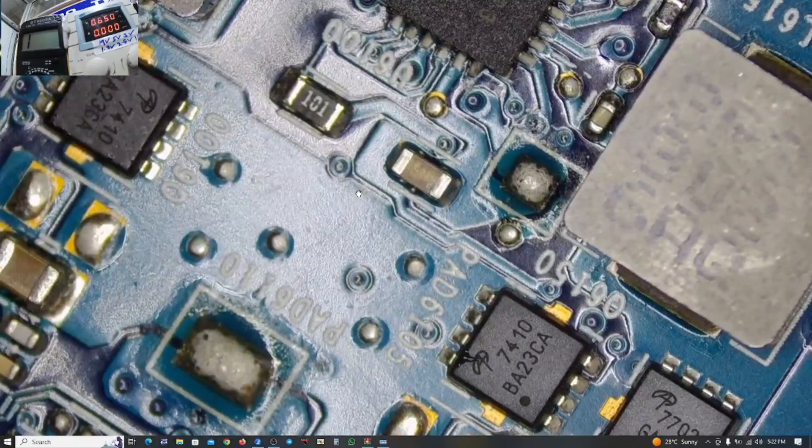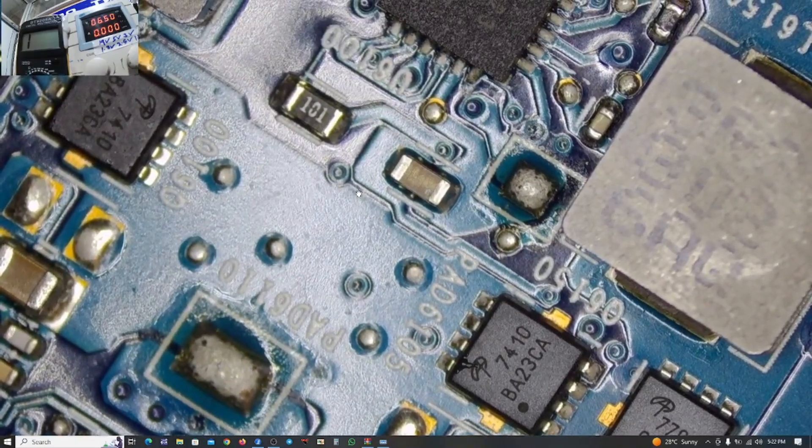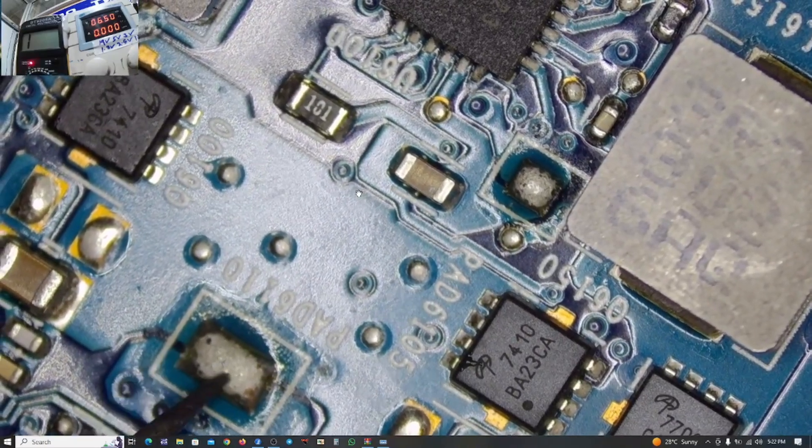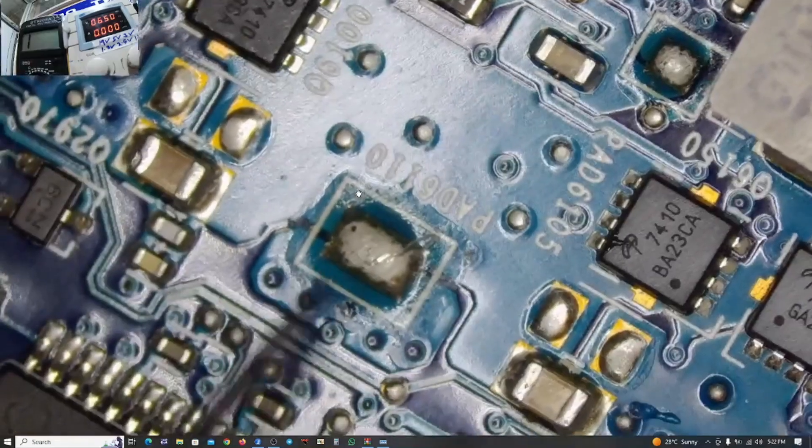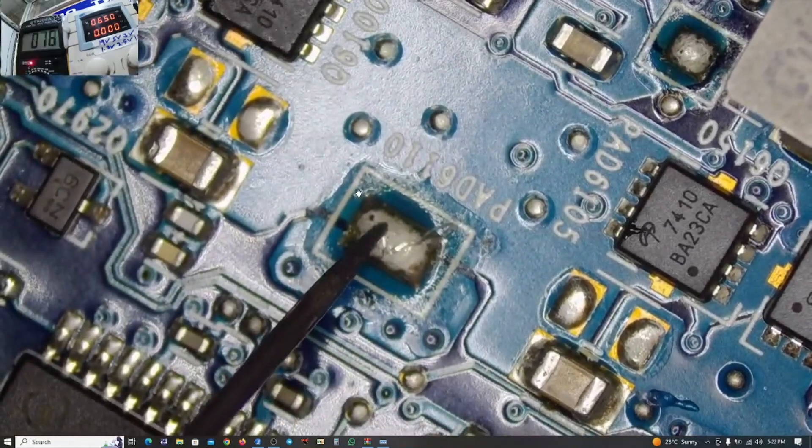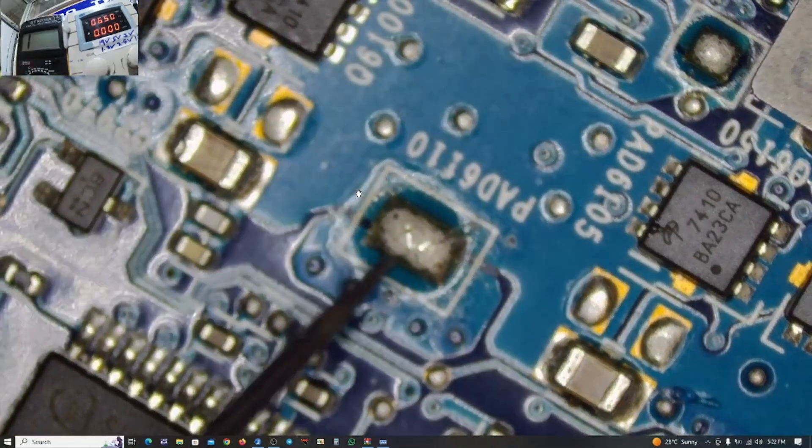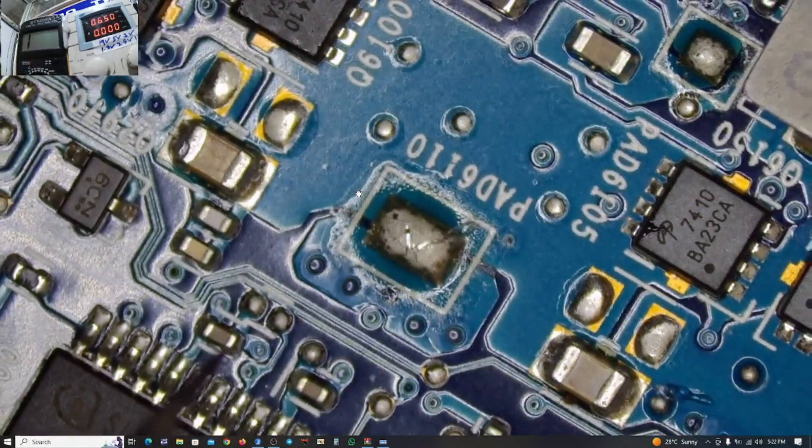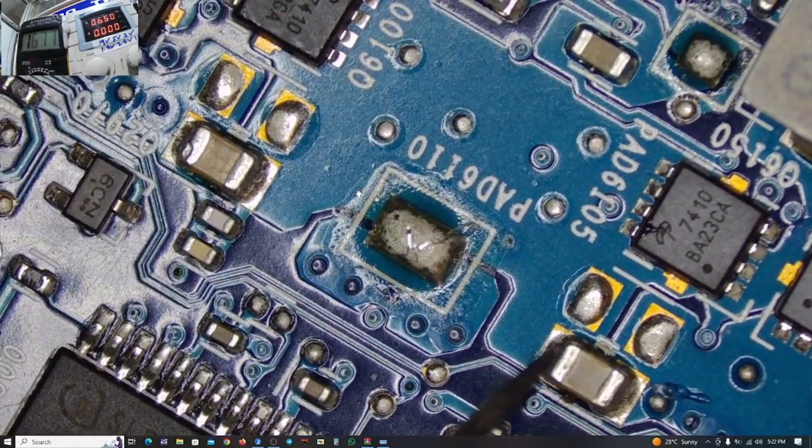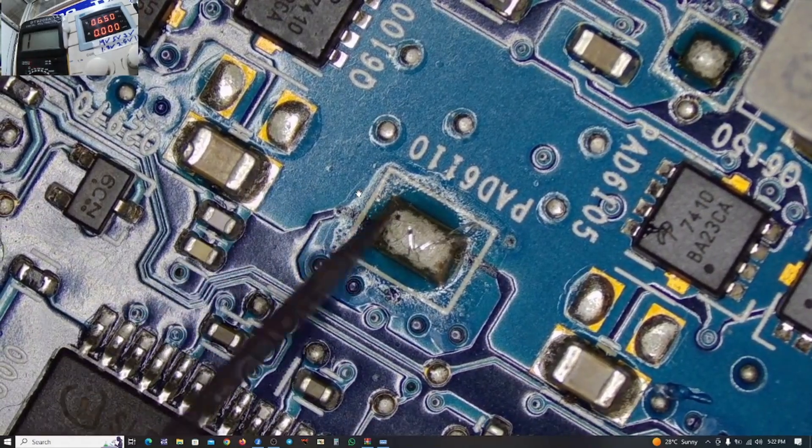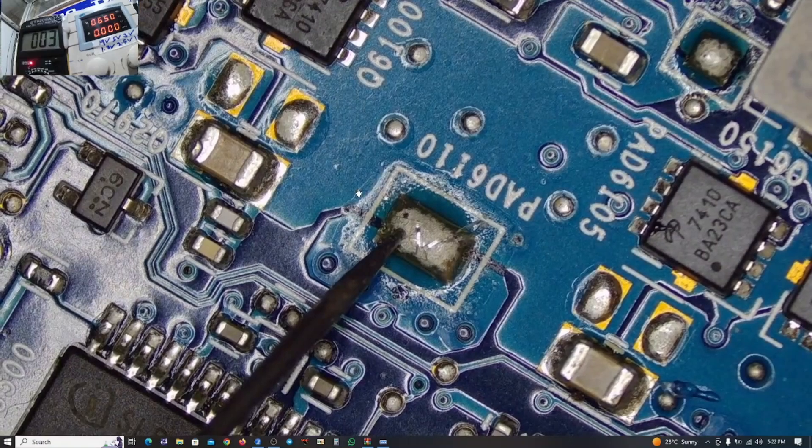Like I told you before, I don't think that chip was responsible for the short circuit because we cannot read a short on that chip when we took measurements using a multimeter. But in this case here, you can see we are reading a short circuit.